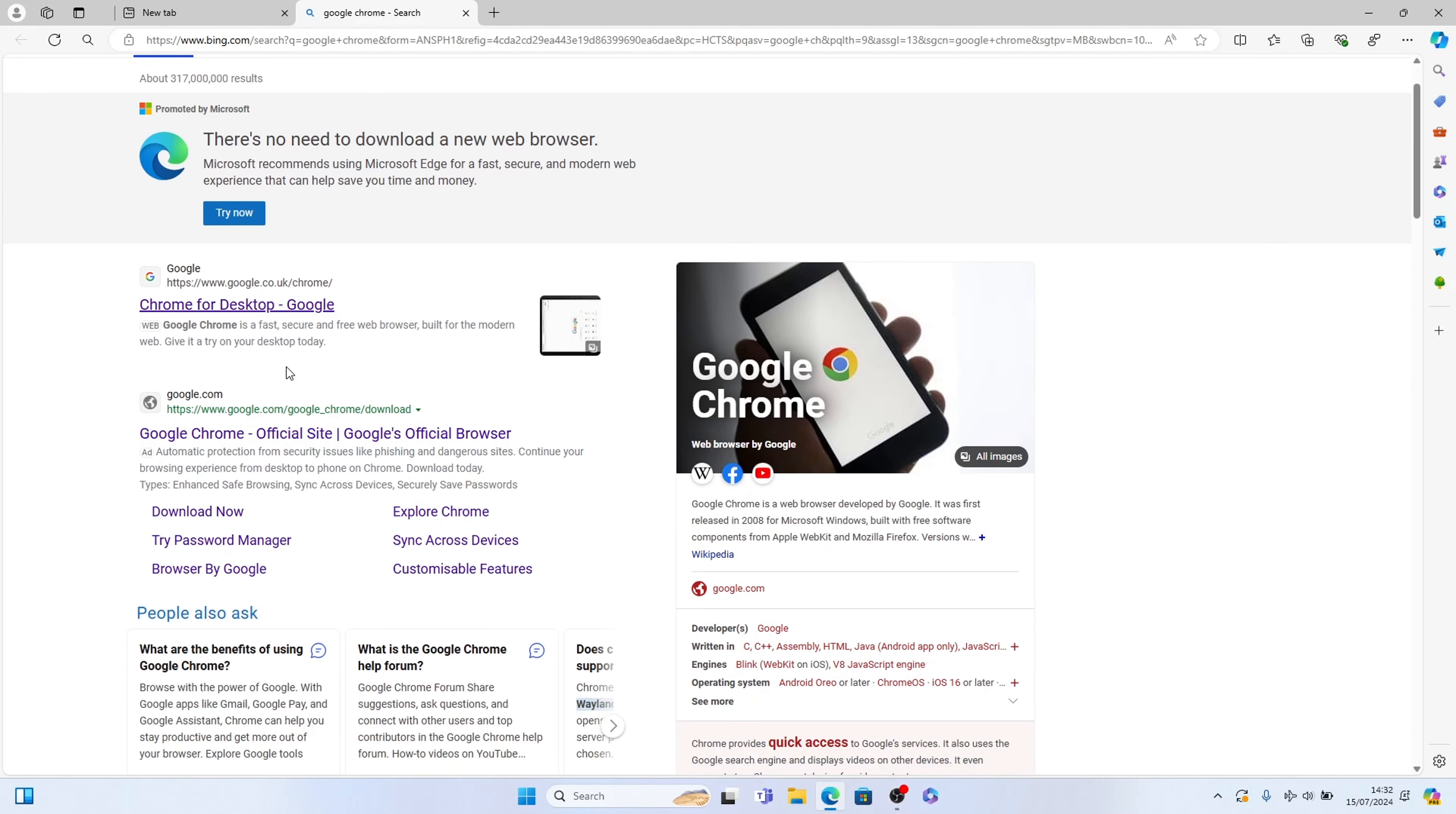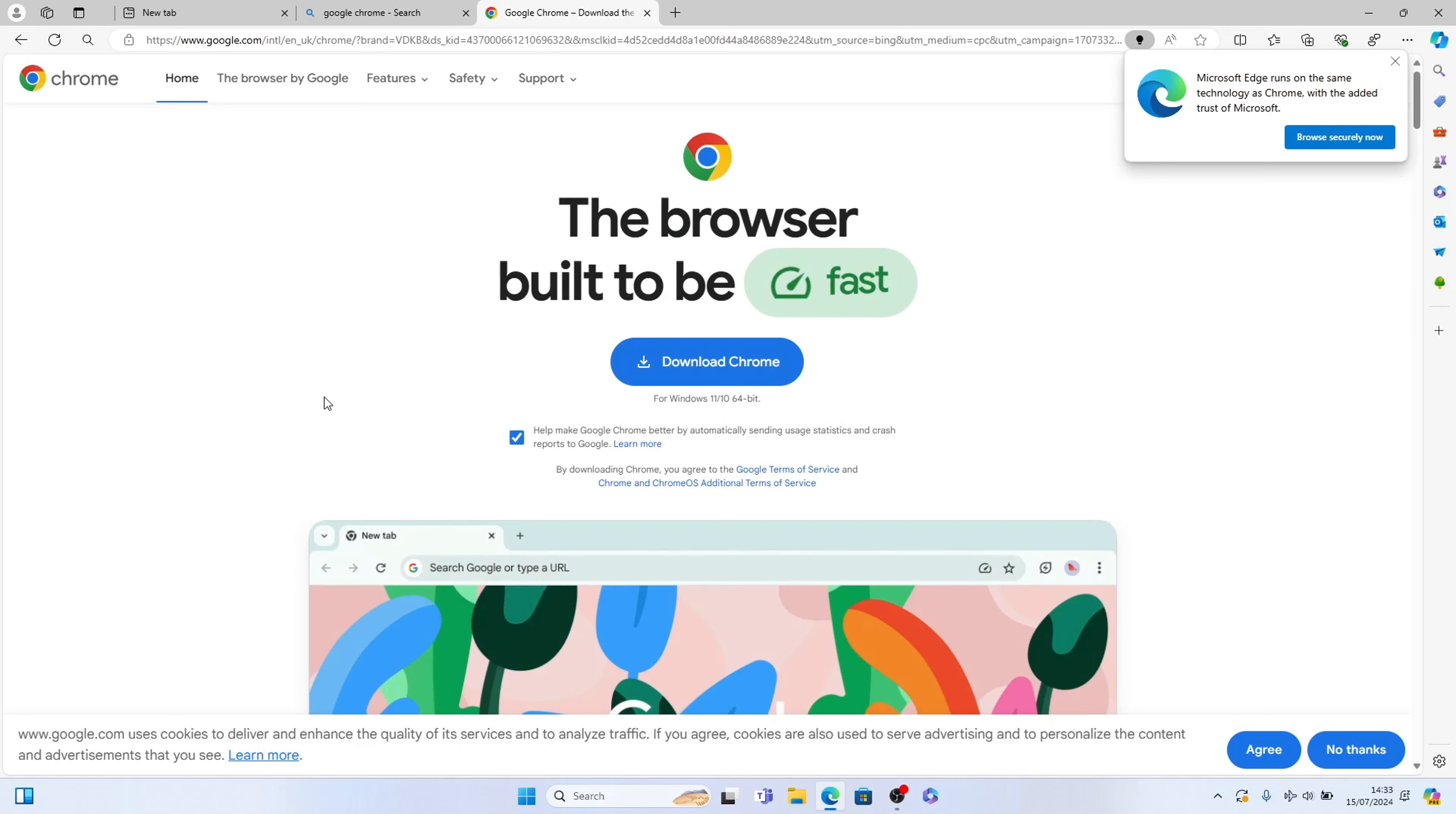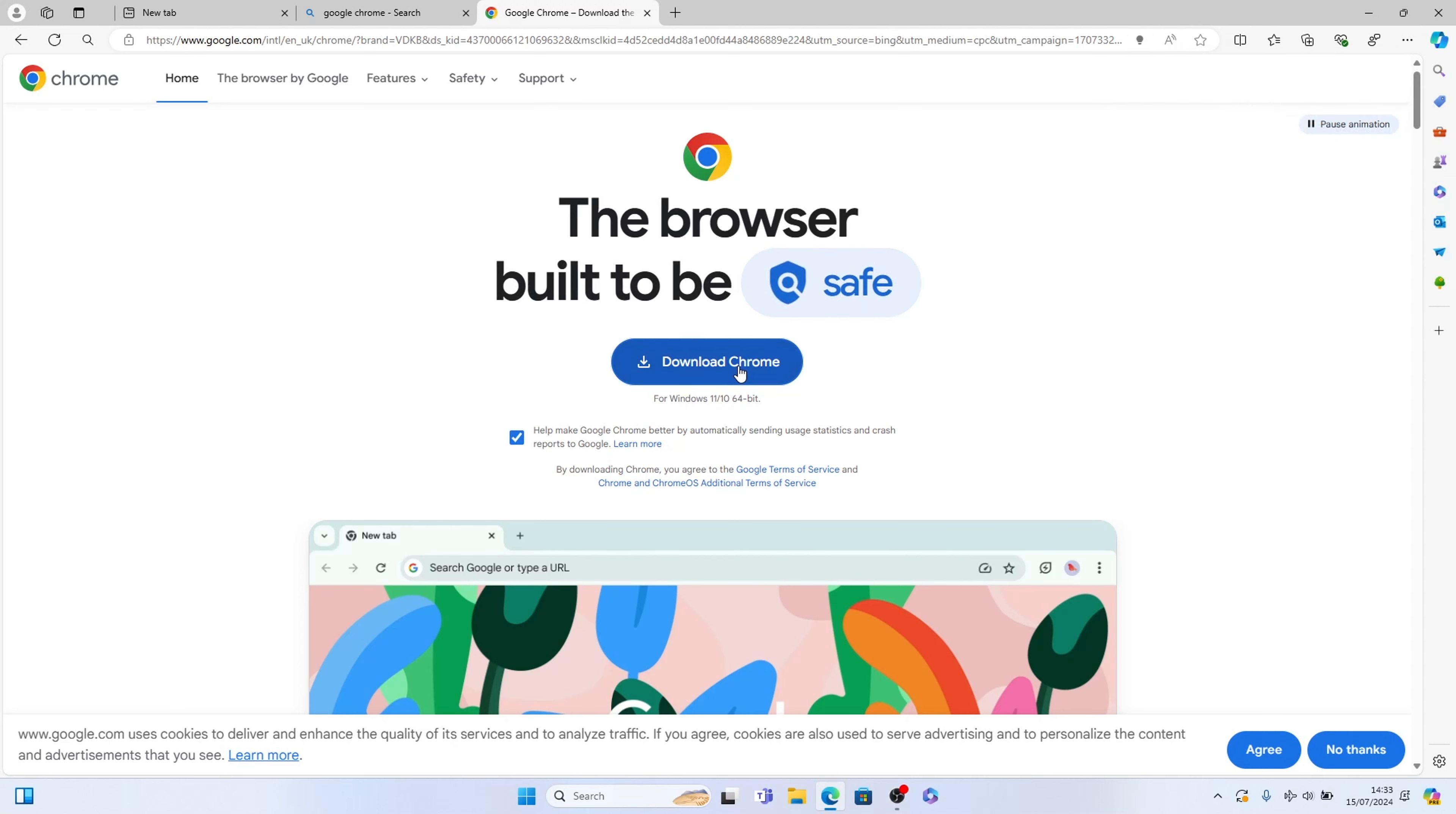You'll find it here Google Chrome and this is the official site and we can select download now here. Once Google Chrome loads up you'll see this big download button here, download Google Chrome and let's select that.